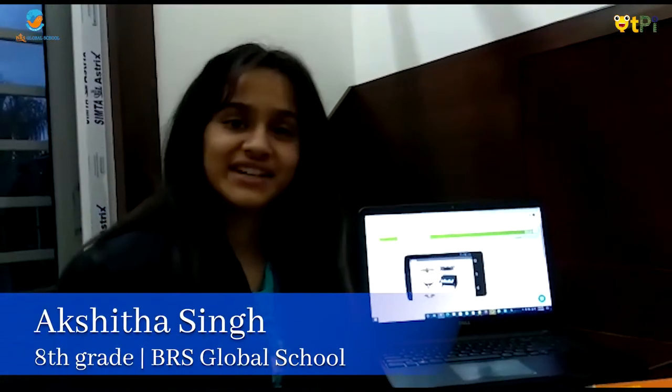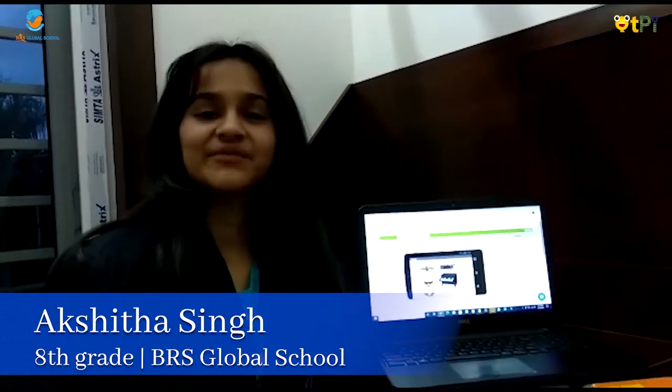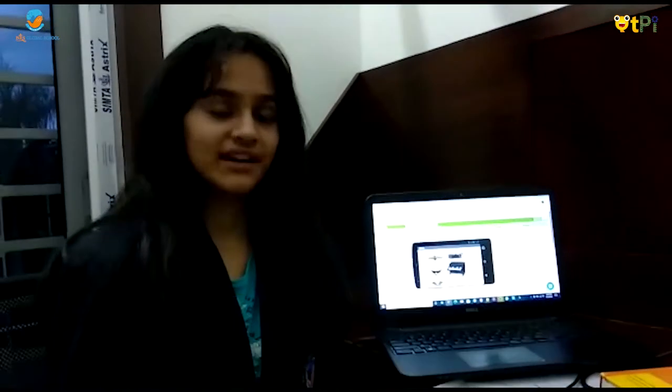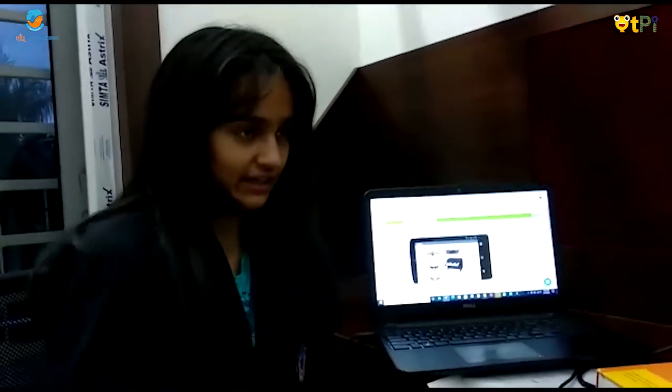Good morning, my name is Akshita. I am from BRS Global School and I am studying in grade 8.